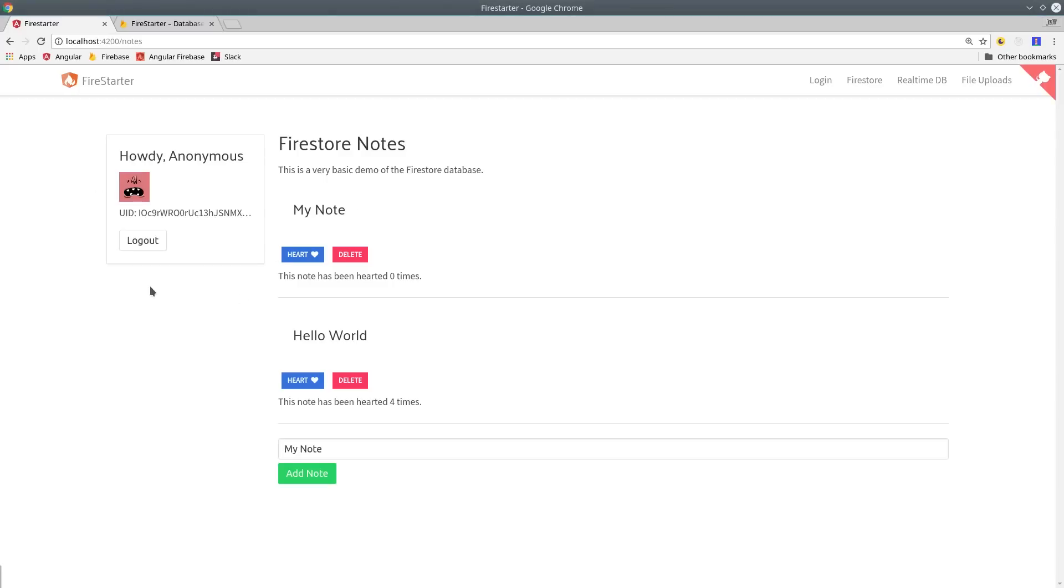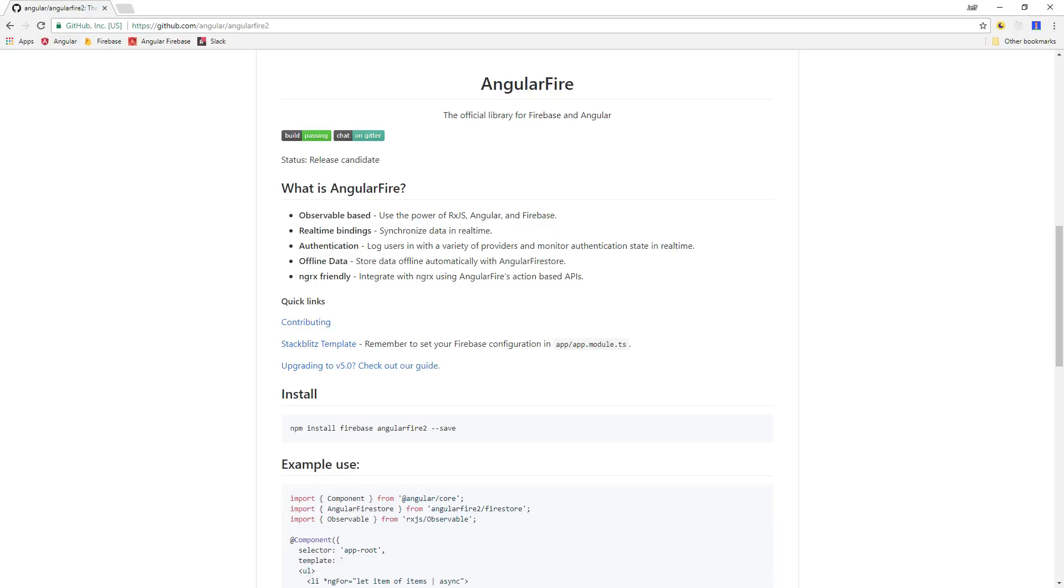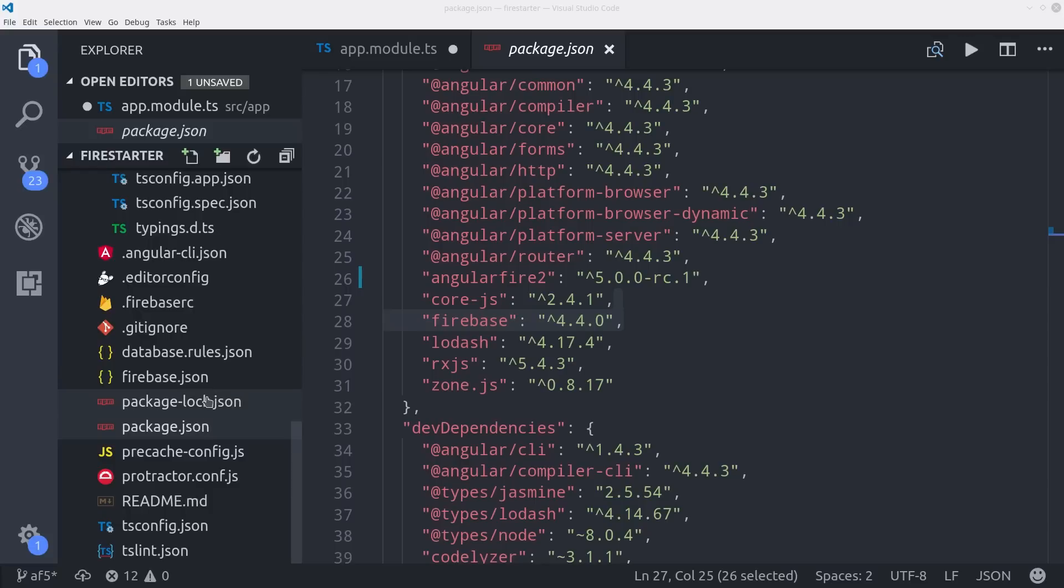I built a new feature into our Firestarter demo app that uses Firestore on the backend, which you can check out in the link in the description. If you're brand new to AngularFire, you can follow the install instructions on the GitHub page. But I'm going to assume you have an existing Angular application and show you how to upgrade it to AngularFire 5.